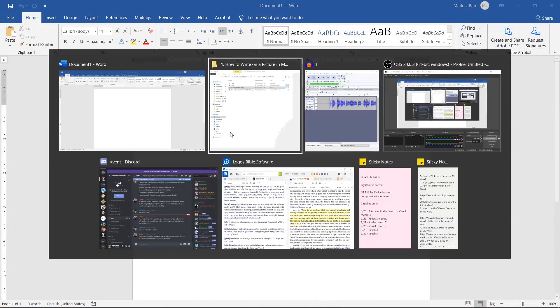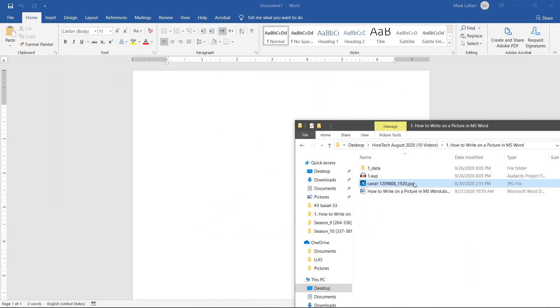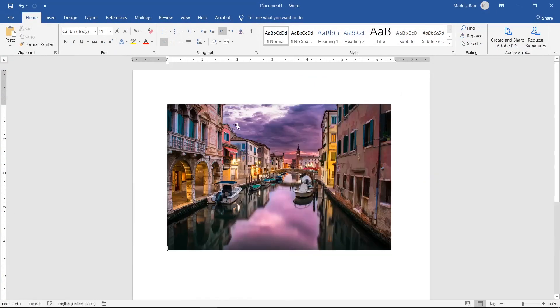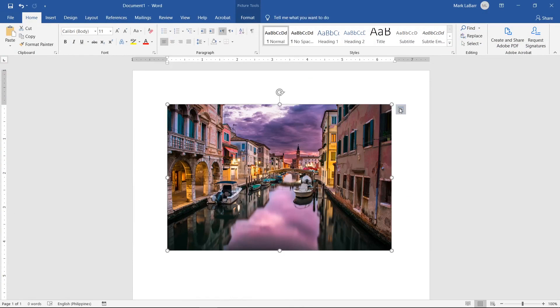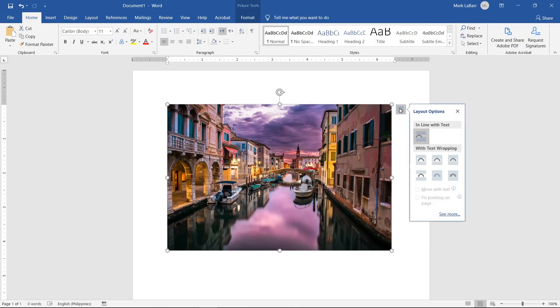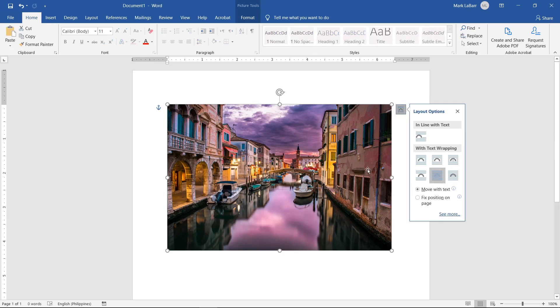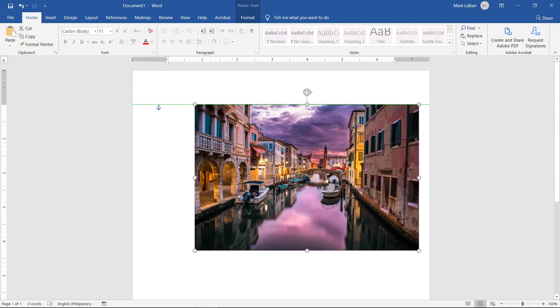Let's go ahead and write on a picture in Word. Insert the picture by dragging and dropping it onto the document. With the image selected, click the Layout Options button that shows next to the image. Change the text wrapping to behind the text.